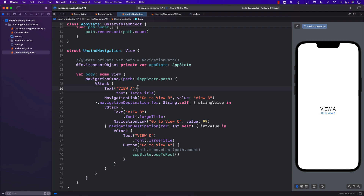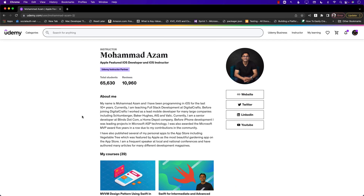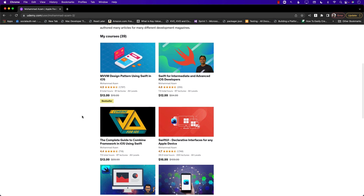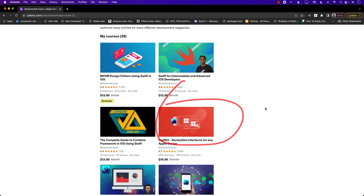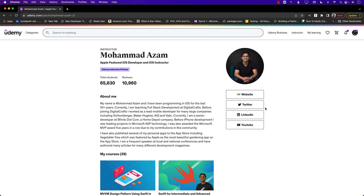So there you have it — this is the first look at the new navigation APIs in SwiftUI. This is just the tip of the iceberg; we still have to cover things like NavigationSplitView, which I will cover in future videos. If you like this video and want to support the channel, check out my courses on Udemy — I have a 26-hour course on SwiftUI which I'll be updating to include the new navigation API. Thank you so much, and the link is in the YouTube description.